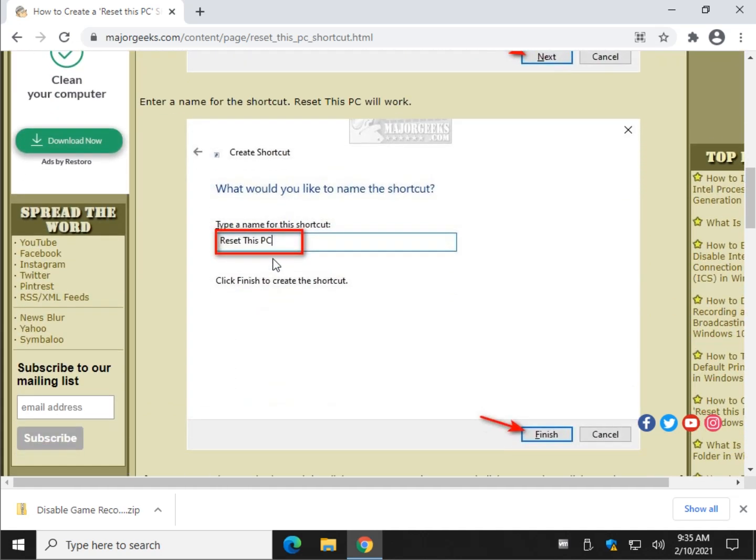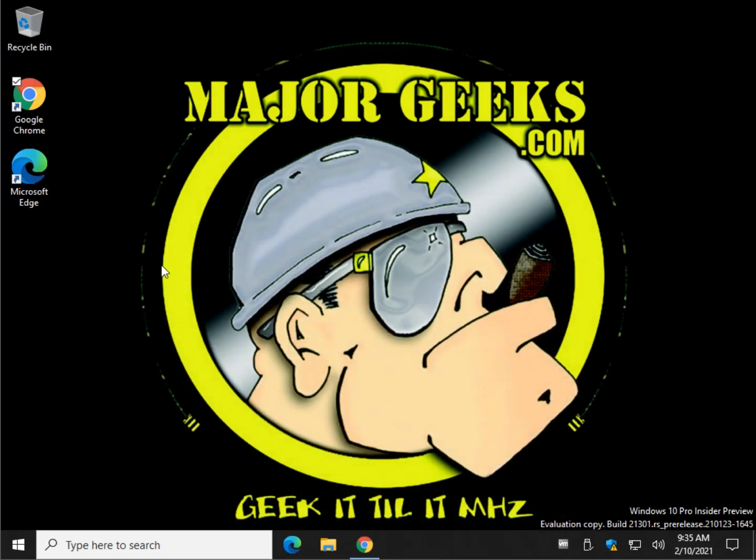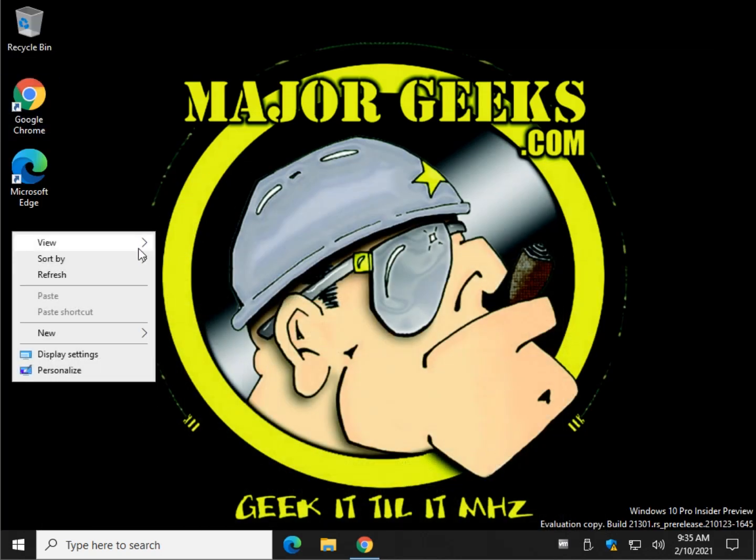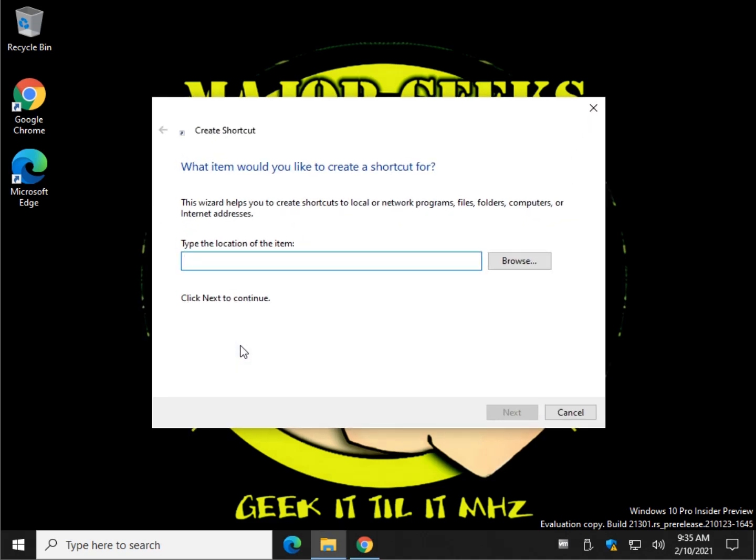We're going to go over on the desktop and right click somewhere in the blank area. We're going to click New Shortcut. Control-V to paste that in, or type it in, whatever you chose to do, and simply click Next.